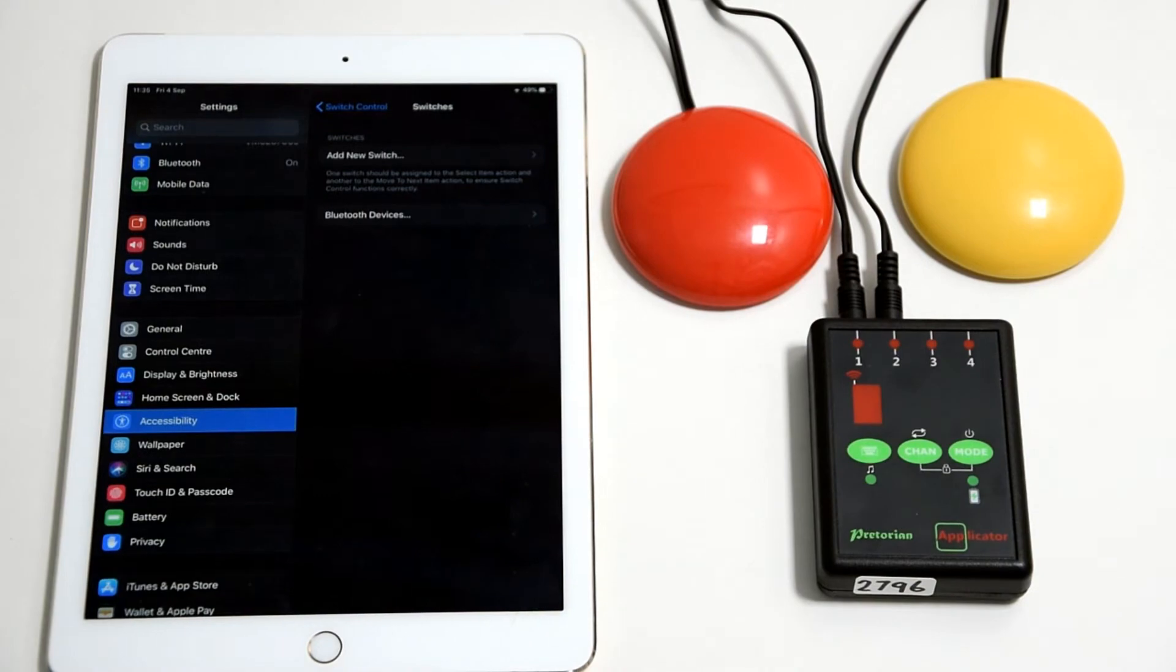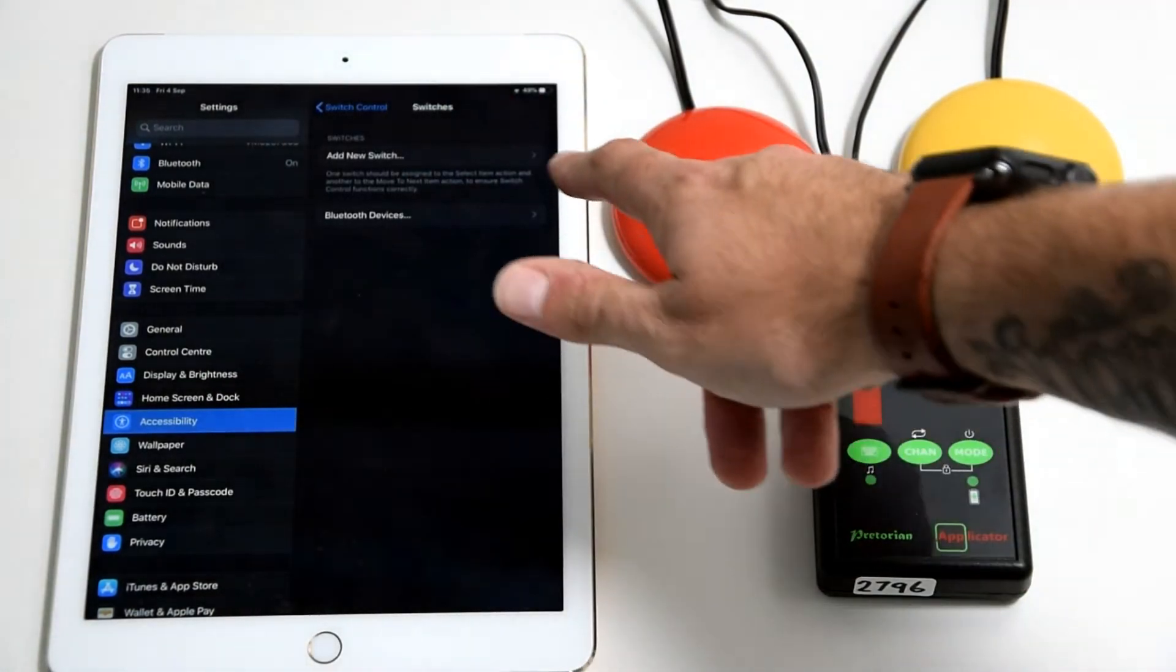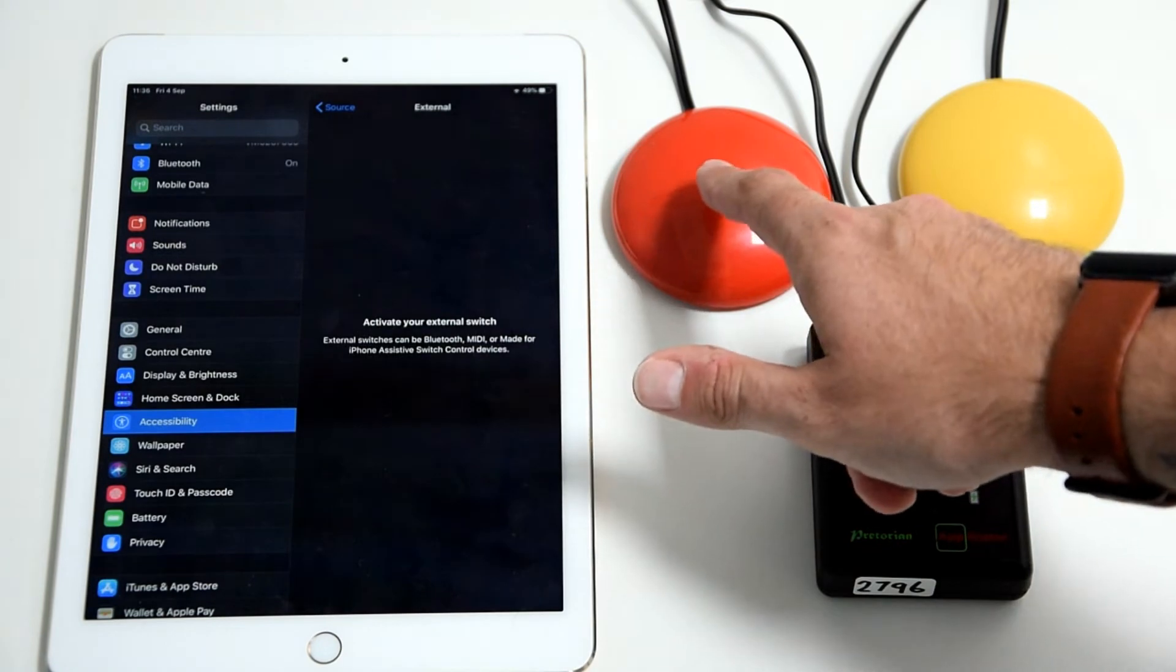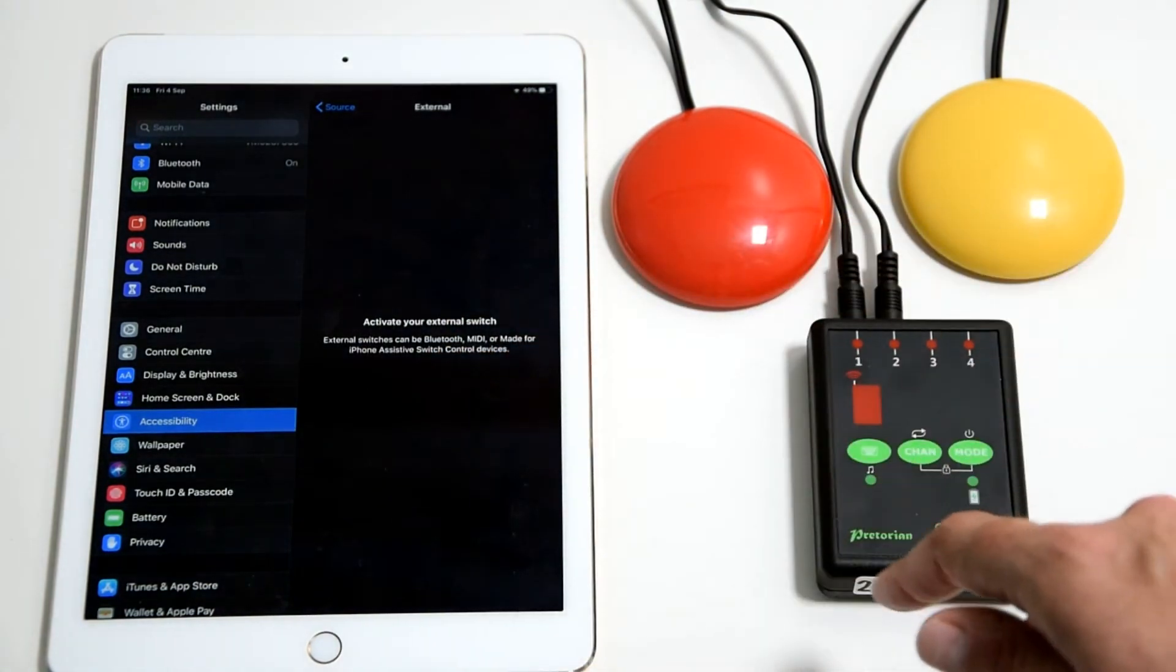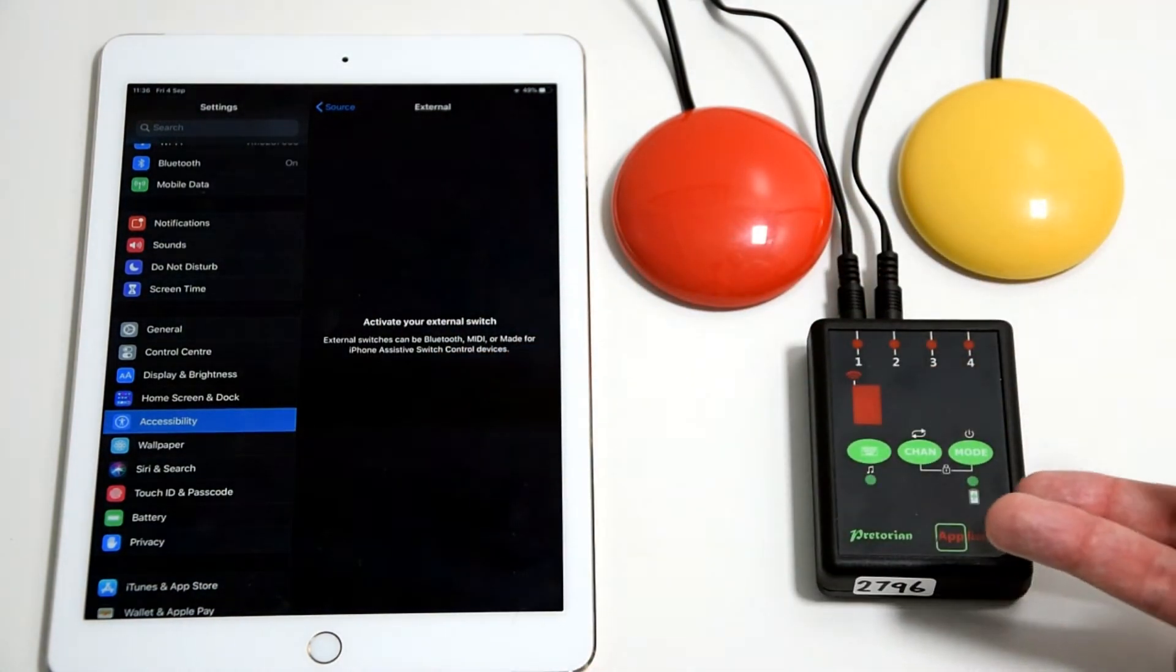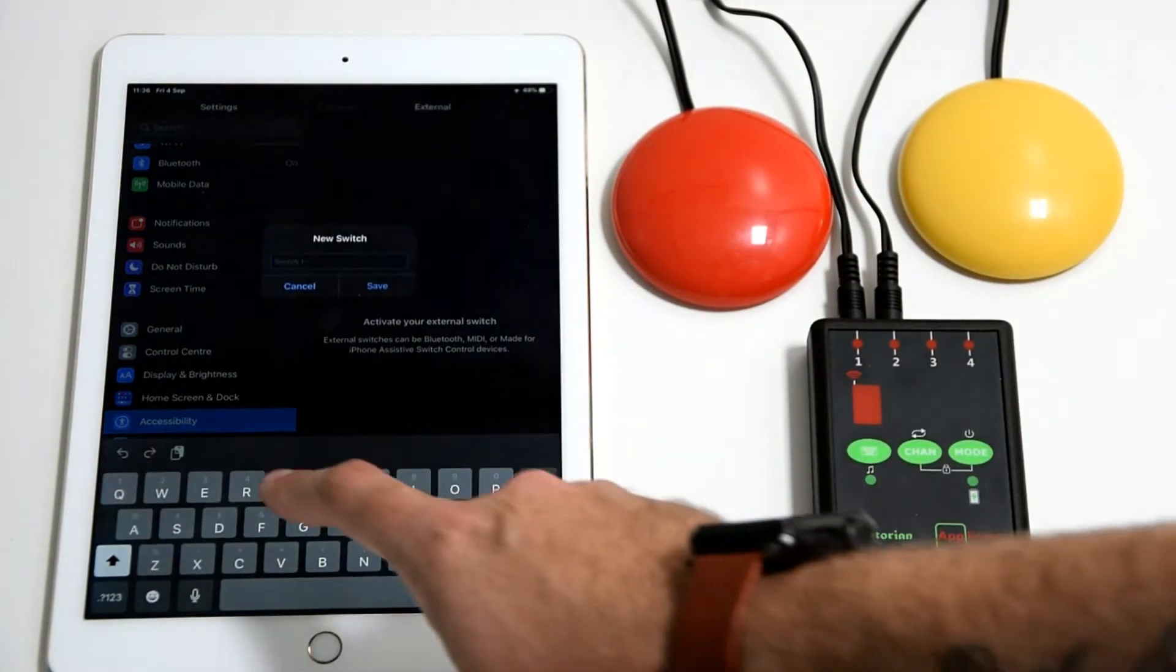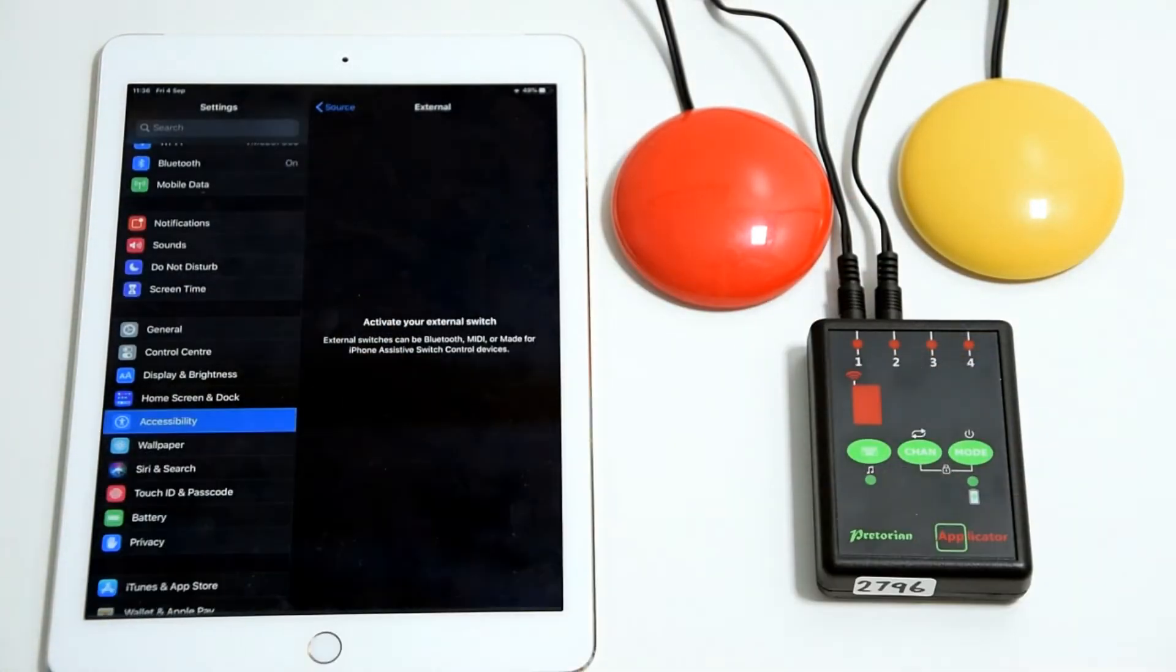You click switches and then you'll see there's no switches connected, so we click add new switch and external. At this point here, this is where you need to activate your switches. They're plugged in, the applicator's on, so you simply press the switch. You can call it whatever you want, but for sake of argument I'll call it red.